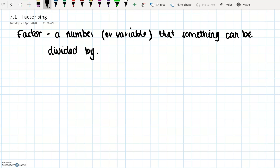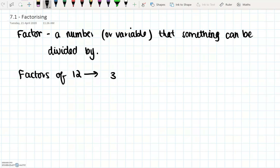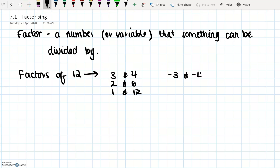For example, we talked about this when we did square roots: if we have factors of 12, then we can have 3 and 4, 2 and 6, 1 and 12, and then all the negatives of these — negative 3 and negative 4, negative 2 and negative 6, negative 1 and negative 12. If you multiply these together, so 3 times 4 you get 12, and minus 2 times minus 6 you get 12. This makes these factors.